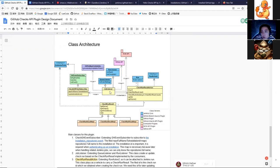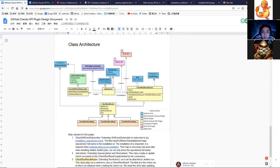We can take different actions — like create a check run when the run listener triggers on start — and we can complete the check run when the job is complete.